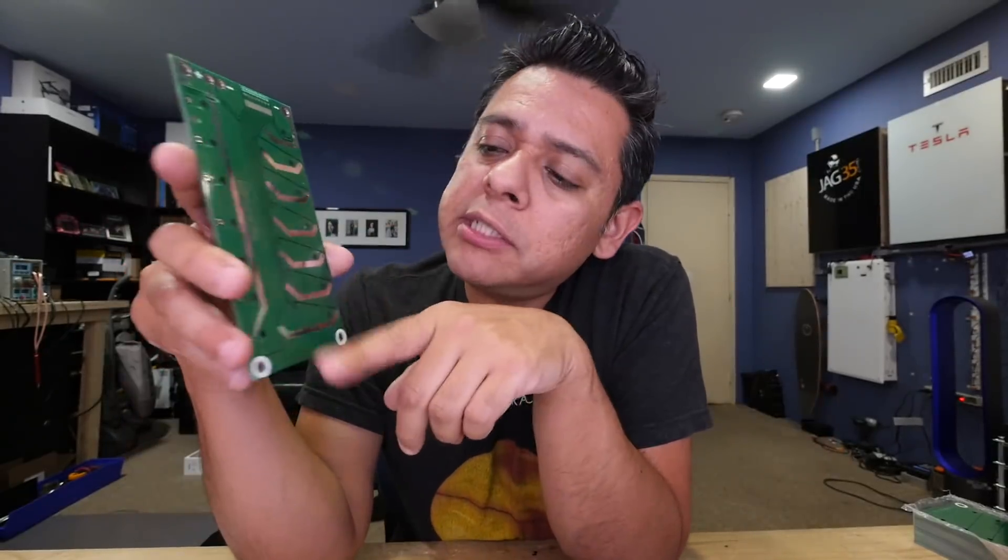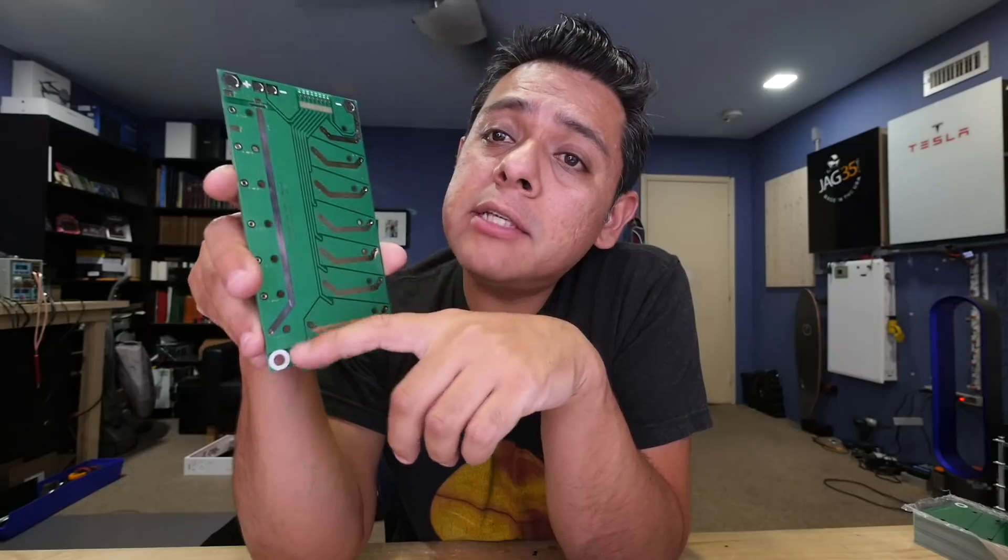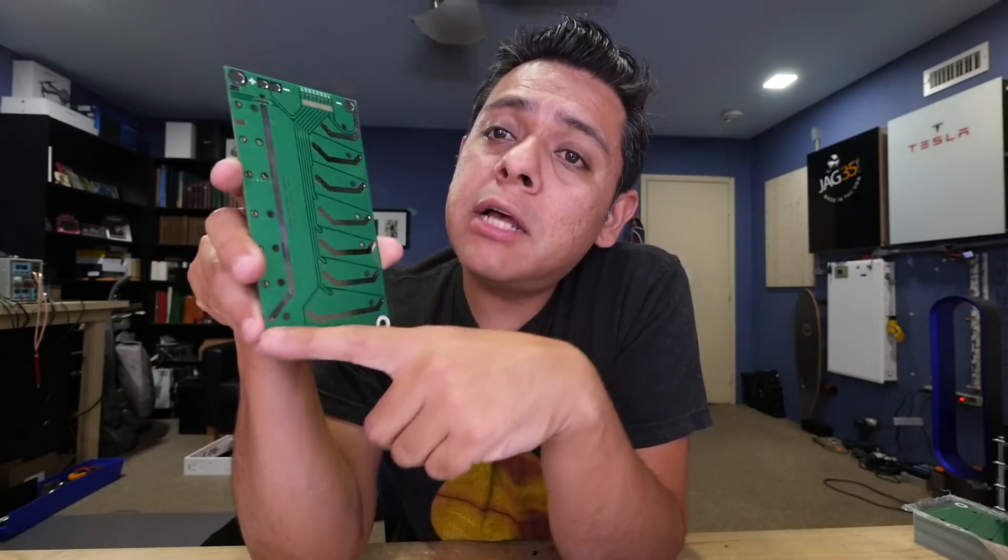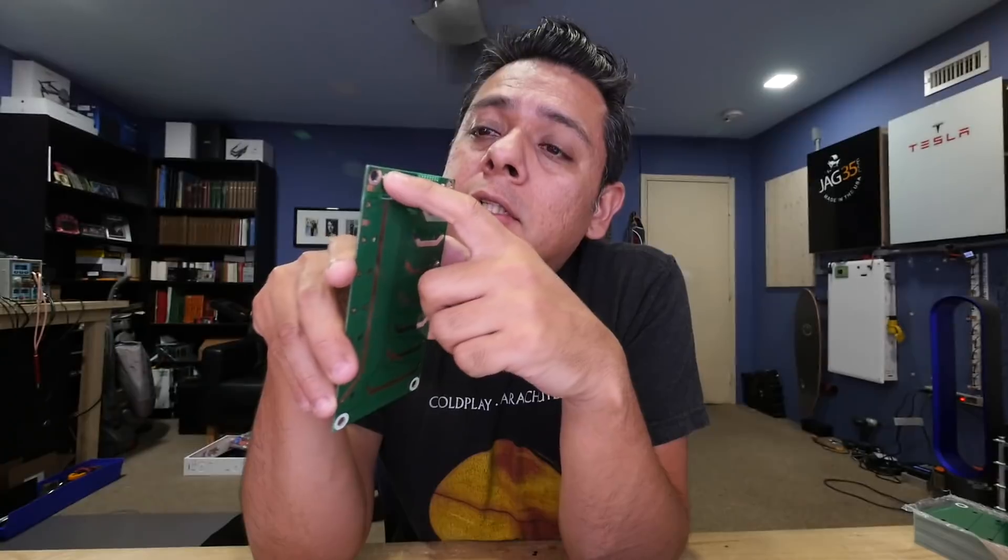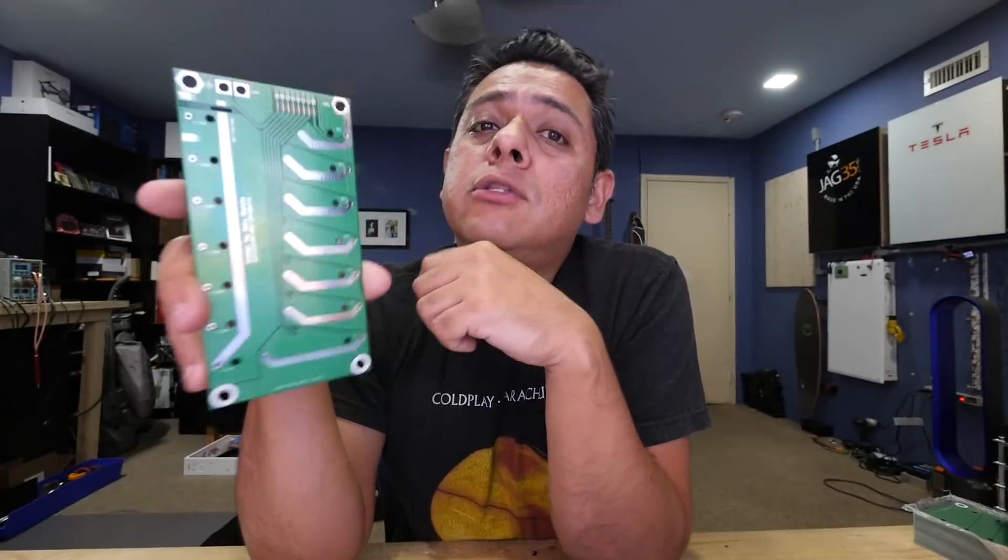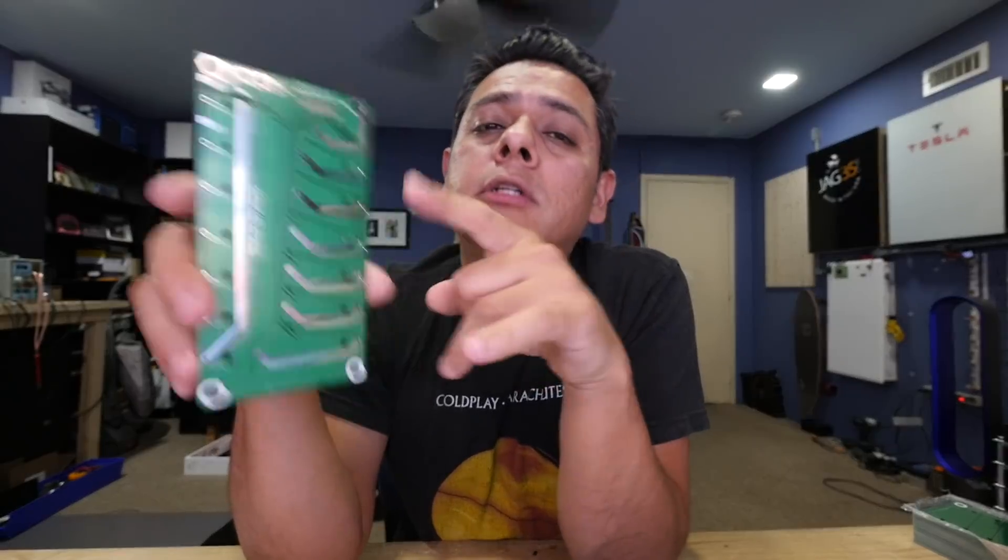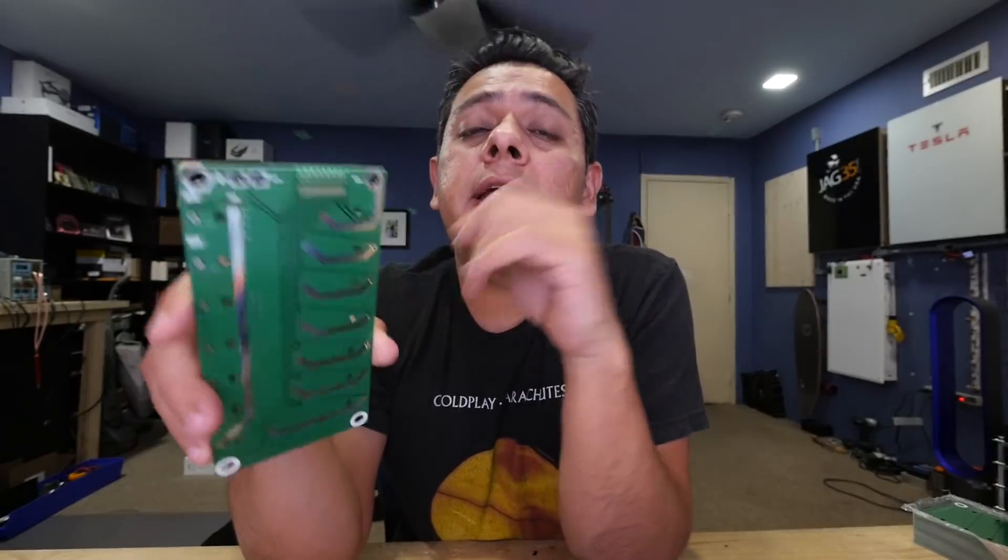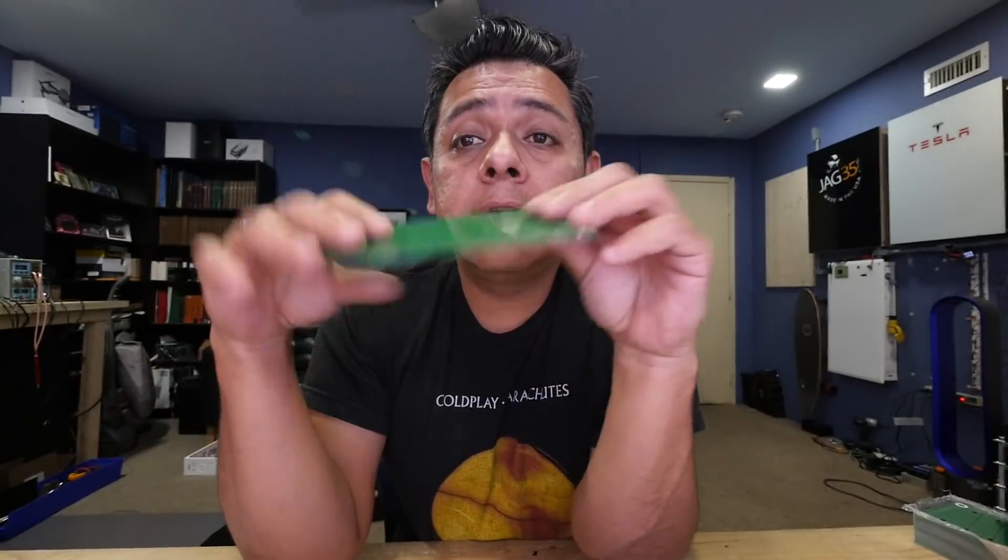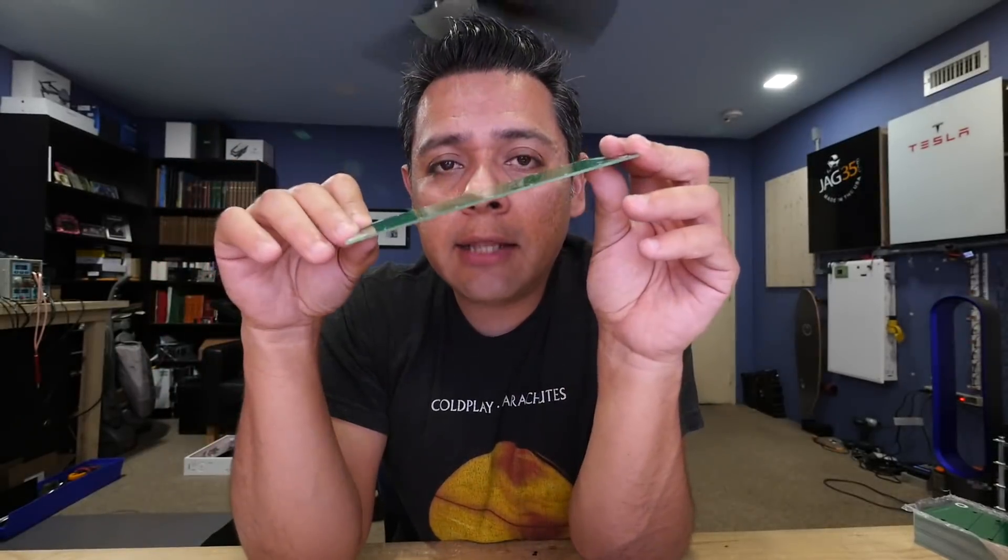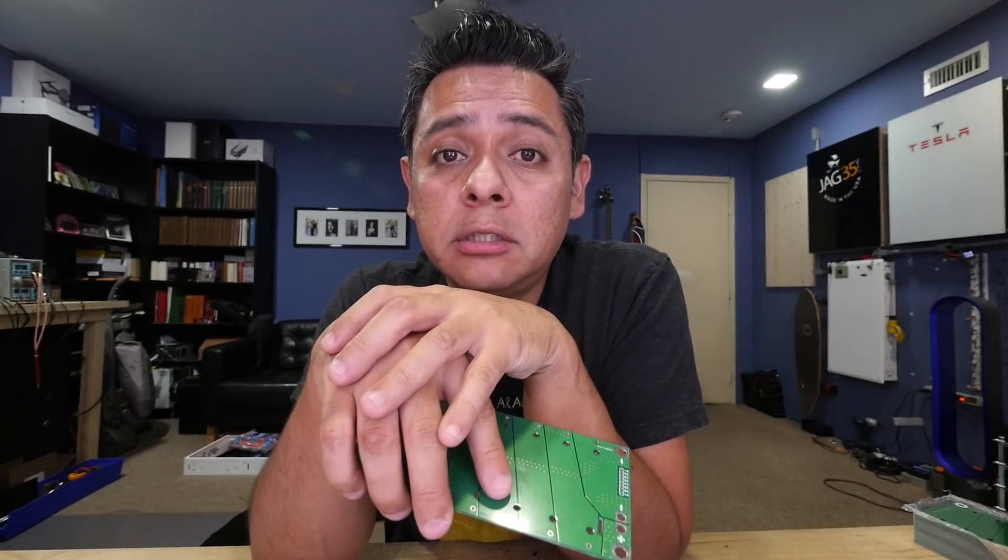My hypothesis is that the extra resistance of these long trays going from cell number seven all the way to the top of the board to the connectors is doing that. So I want to test that today by changing the way I connect these boards and see if I can eliminate that little slant that you will see on the cell voltage. So let's start this test.